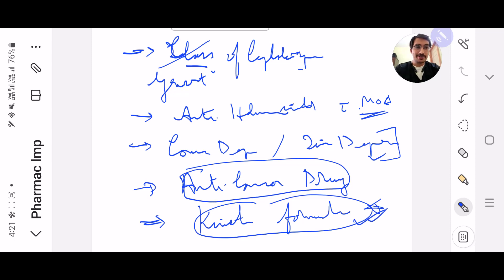Okay guys, so this was it from Pharmacology. All the very best, guys — kill it!